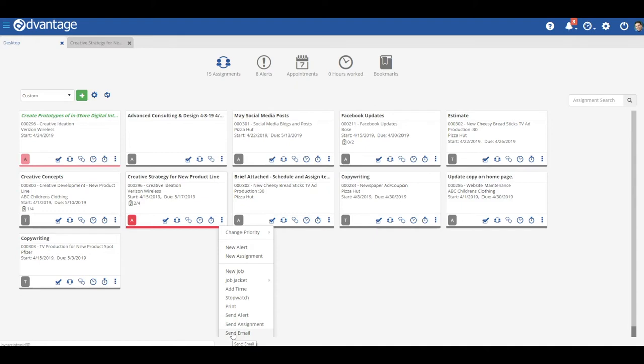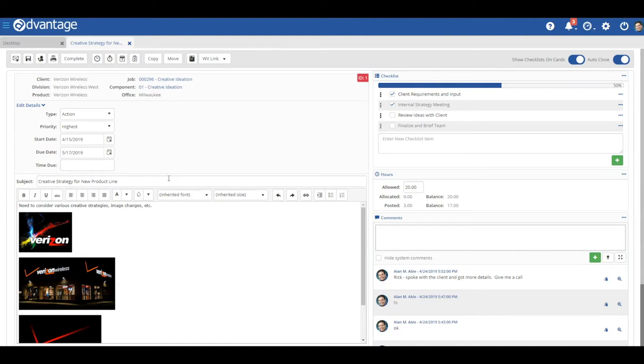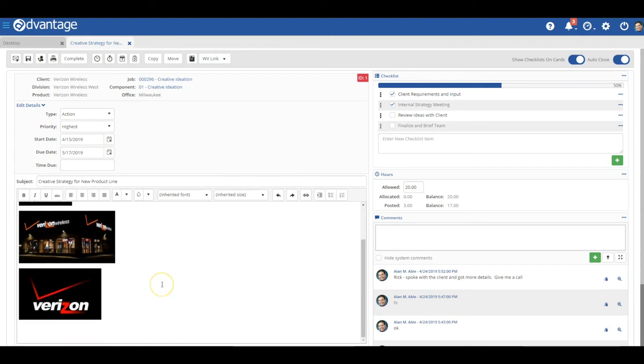Now let's get into an assignment window and look at the ways we can communicate and collaborate there. On the left side, you have your subject and body, where you can put rich details or even paste images for review and discussion.